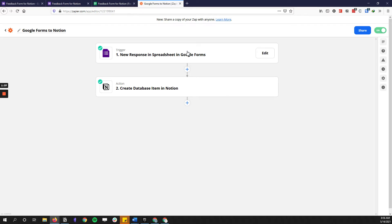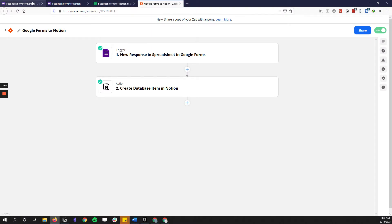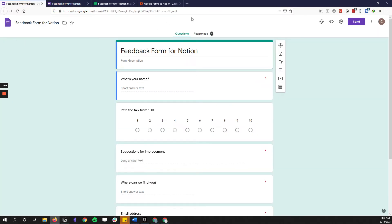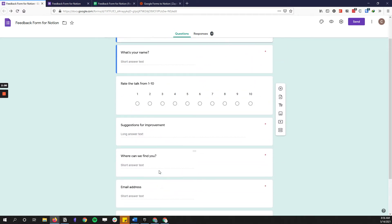Before you even go to Zapier, you need to set up your form inside of Google Forms — or you can use TypeForm, or whatever form maker you have, as long as it connects with Zapier. You make a new form and fill in all your questions.